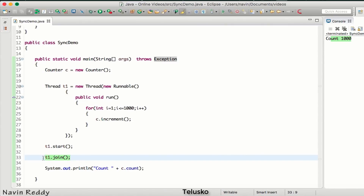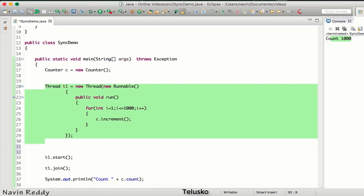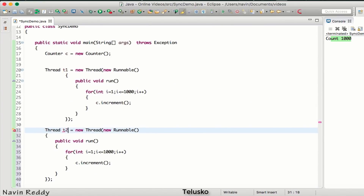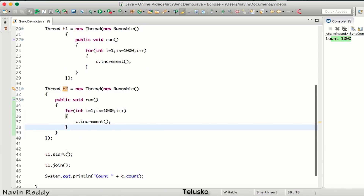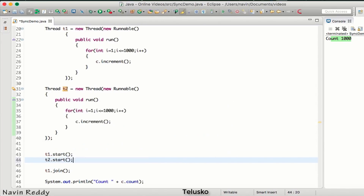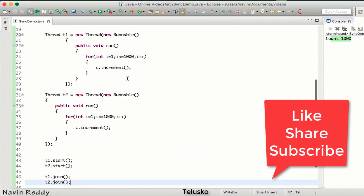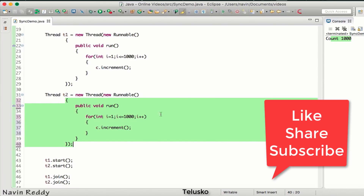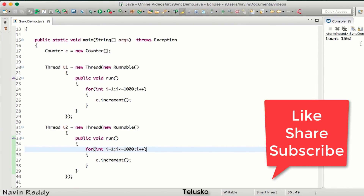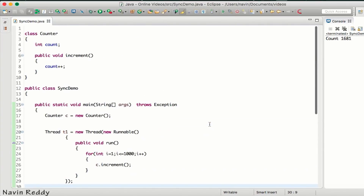Now I want to use a second thread. Let me copy this code and create t2. This t2 will do the same thing — run the loop for a thousand times and call increment. We say t2.start, and then t2.join to wait for t2 to complete. Both threads together should increment approximately two thousand times, so the value of count should be two thousand. But if we run this code, we are not getting two thousand — that's weird.